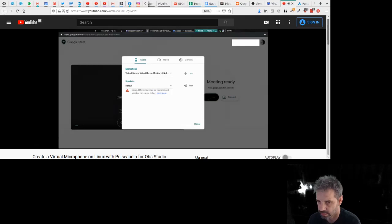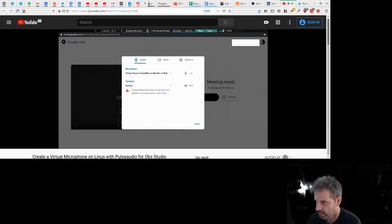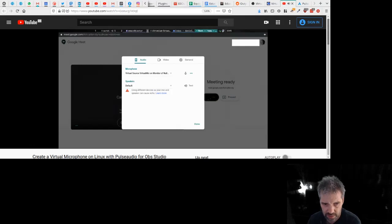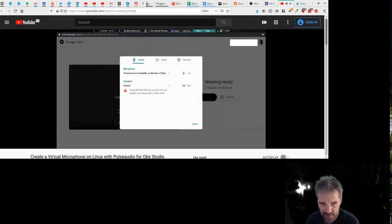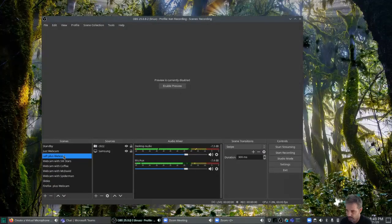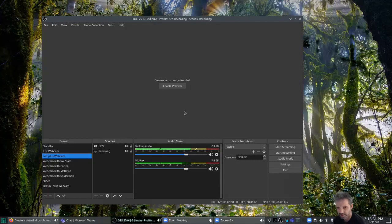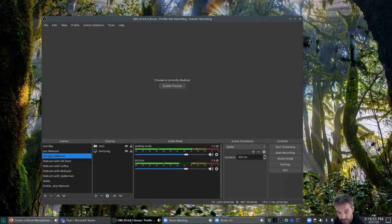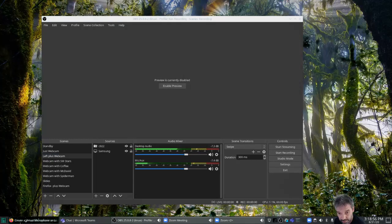And I'll do another video on setting this up completely on Mac, Linux and Windows coming out soon. But for Linux what you do is you set the video to the virtual camera.